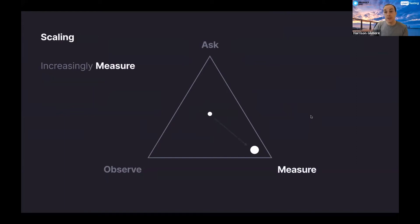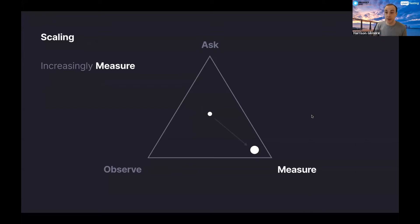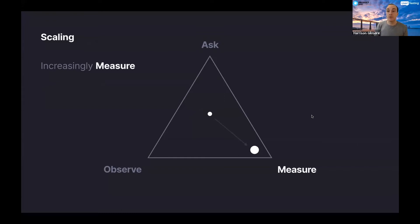As you begin to scale, you can increasingly measure. You've figured out a lot of the context. You've got validation. Stuff's working. You've got a larger customer base or user base. Fantastic. Really start to lean into those measuring tools and processes that you've got. With that context, you can rely on your metrics. You can rely on your funnels because you understand what's going on. If you do that too early, you might miss the point. You miss the context. You miss what people are really, really looking for.